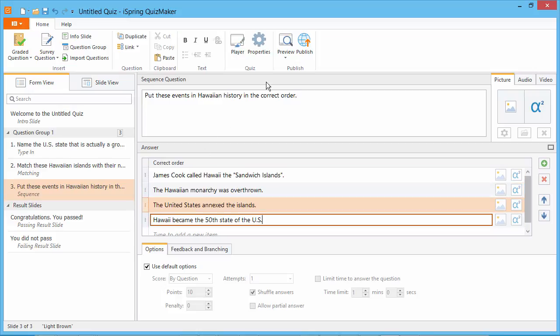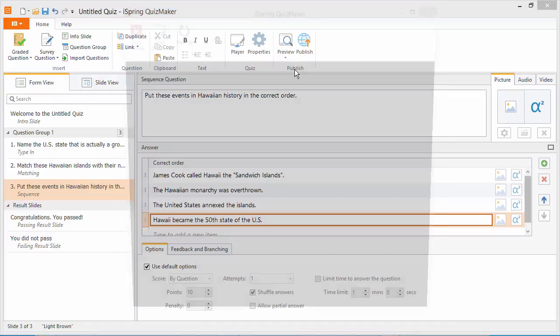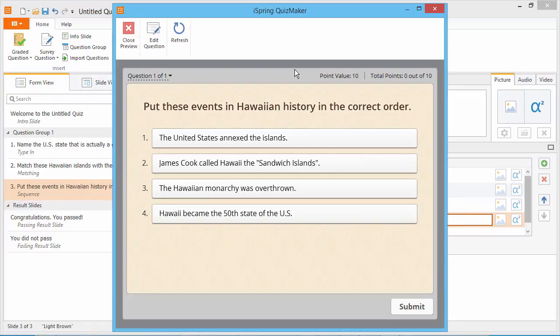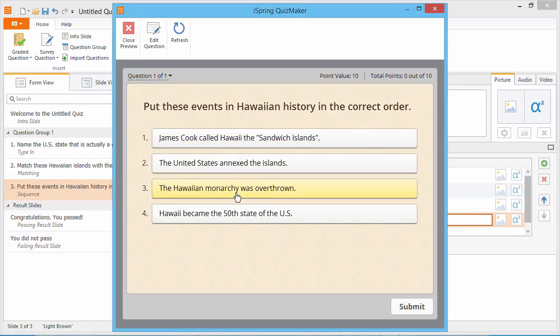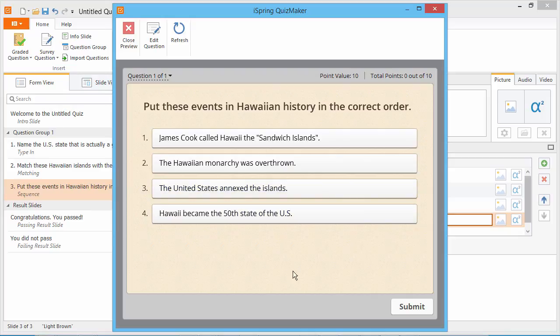Now let's see the question preview. To answer this question, the quiz taker should drag and drop all items in the correct order.